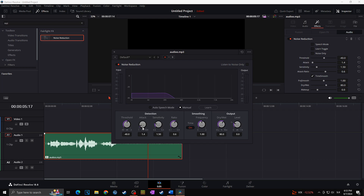Then there's Attack, which controls how fast or slow the filter reacts when it hears noise. Sensitivity is another feature but it's good to leave it at the default — it tells the noise reduction how sensitive it should be to the noise it's listening to. Ratio controls the attack time of the signal relative to the attack time of the noise profile; a faster ratio might help preserve short spaces between dialogue but can sometimes reduce accuracy. Finally, under Output, Dry/Wet controls how much of the effect is applied — dry means little to no effect, while wet applies a strong effect. Setting it too low means you won't hear the effect; too high and your clip might sound muffled. Level allows you to adjust the output to make any correction needed.